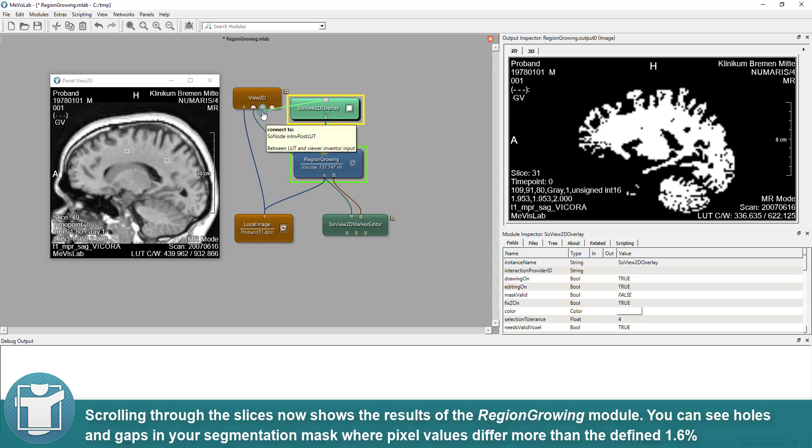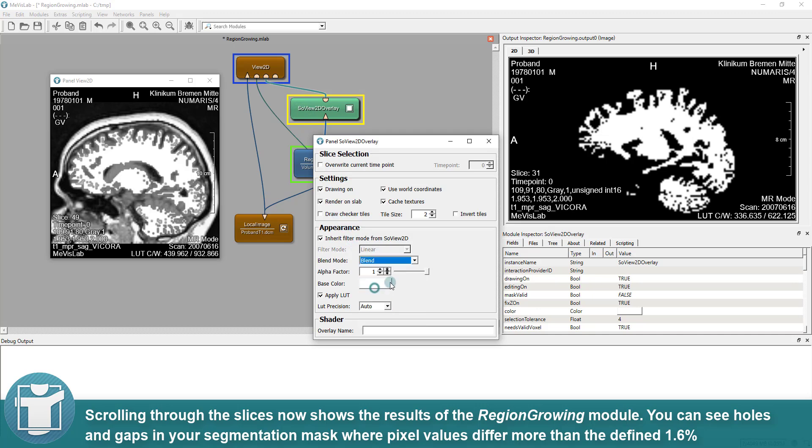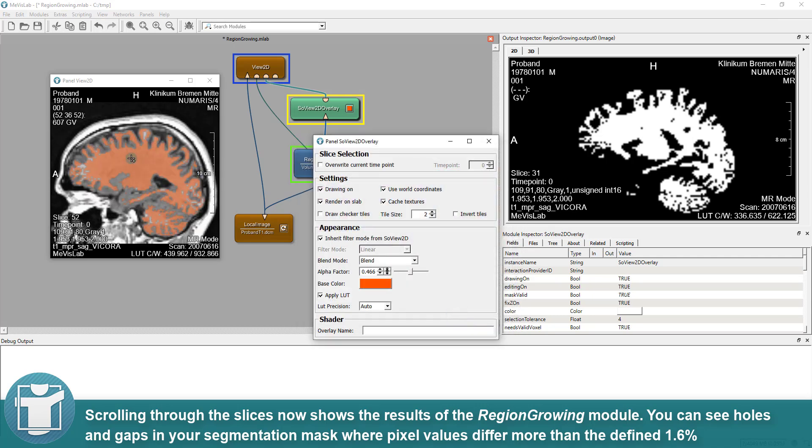Scrolling through the slices now shows the results of the region-growing module. You can see a lot of holes and gaps in your segmentation masks where pixel values differ more than the defined 1.6%.